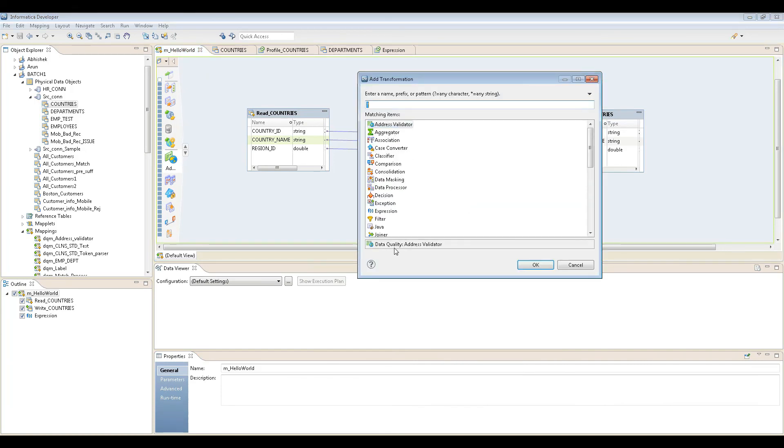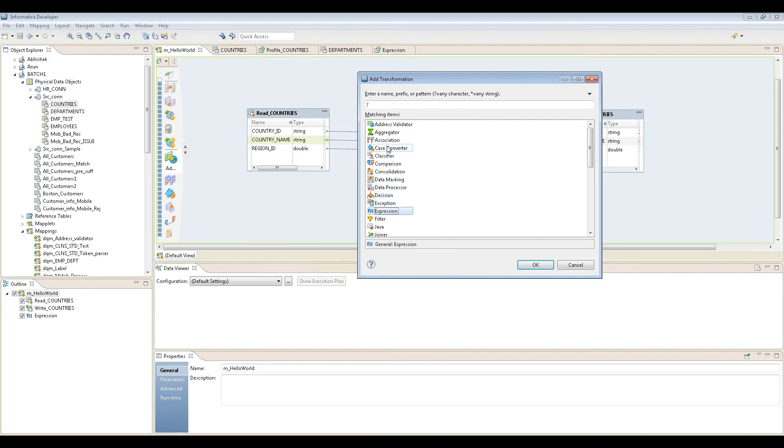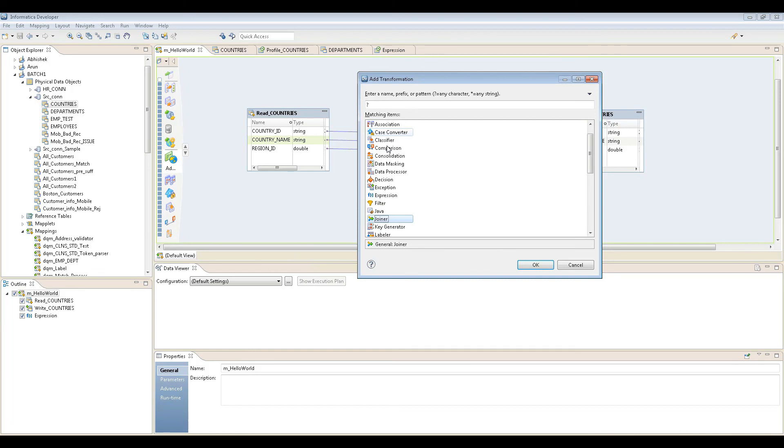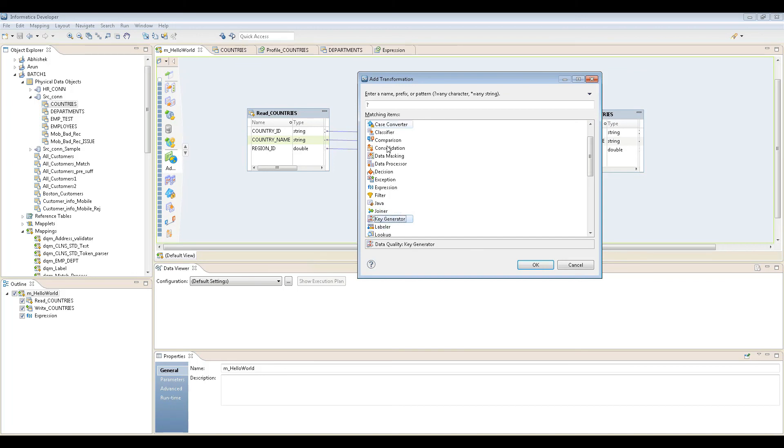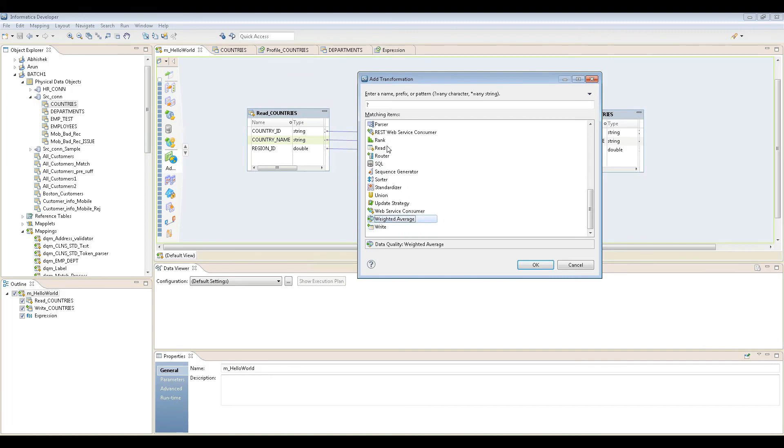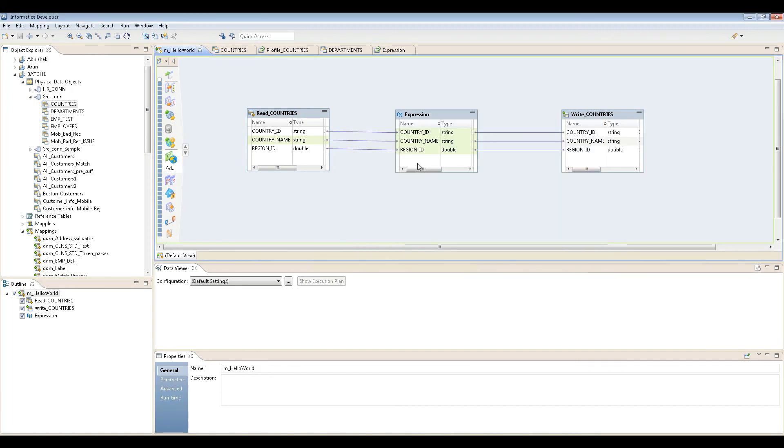You can create other transformations as well. One more thing - data quality. This means address validator is a data quality transformation. Whereas if you see general transformations, that's nothing but a copy-paste of Power Center. Data quality means that's unique to Informatica Data Quality.